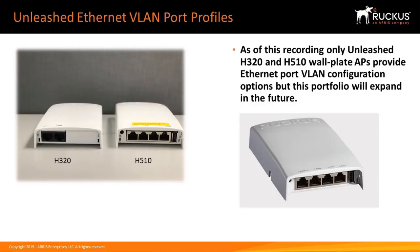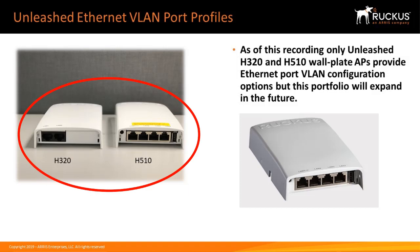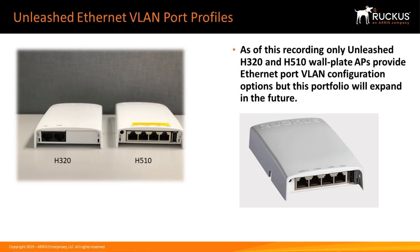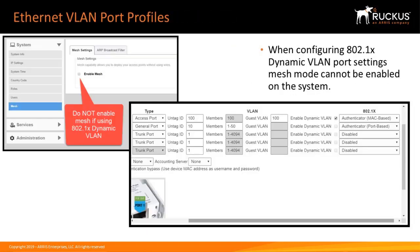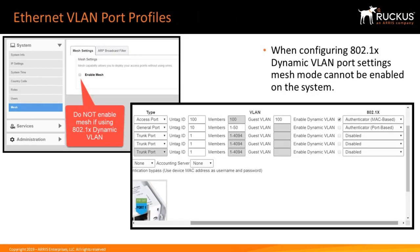As a note, at the time of this recording, only the Unleashed H320 and H510 wall plate APs provide Ethernet port VLAN configuration options.